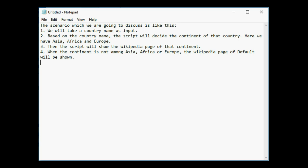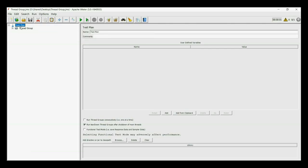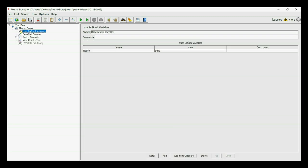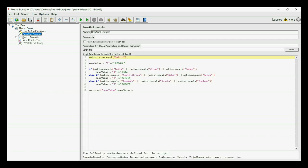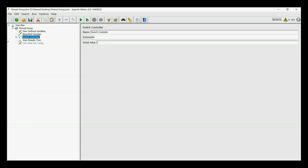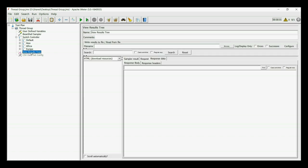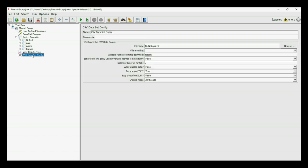The script is present as shown. It is a simple script which consists of a simple thread group, a user-defined variables to give the country name as input, a bean shell sampler to find out the continent of that country and finally our SwitchController which will decide which Wikipedia search will be conducted. The entire value will be observed in view results tree. We also have CSV dataset config to take multiple inputs, which we will cover at the end of this video.